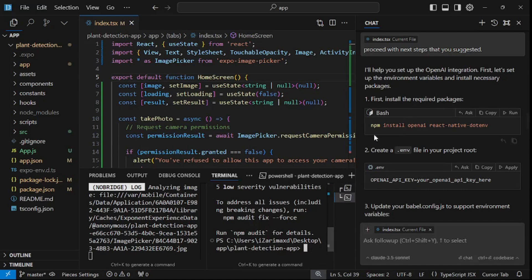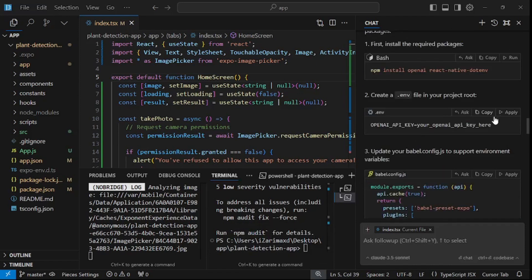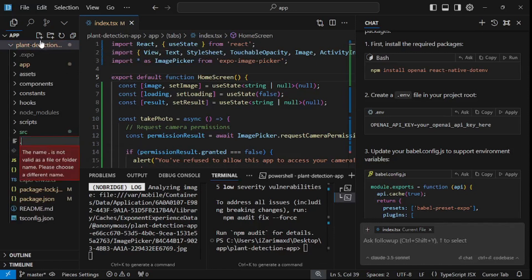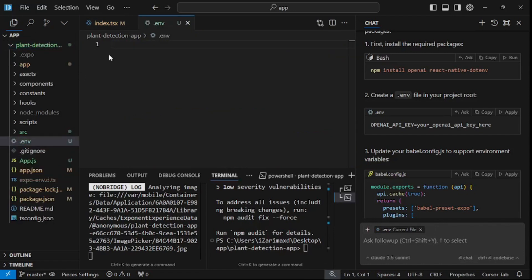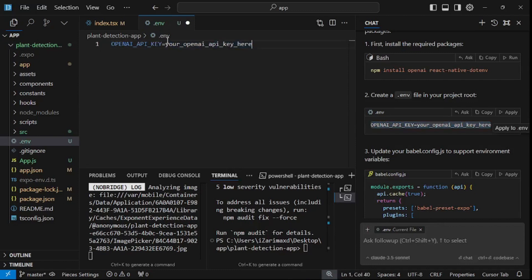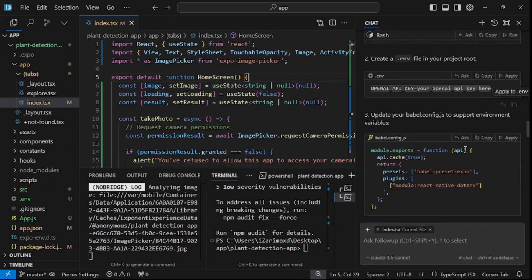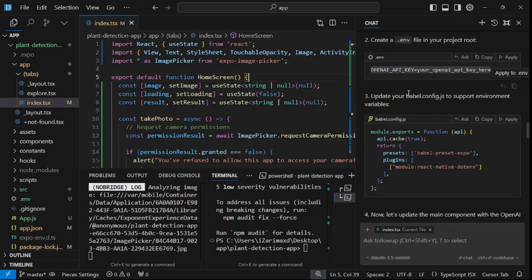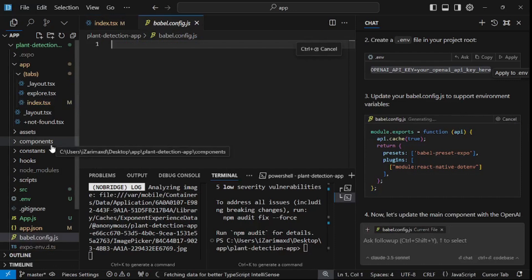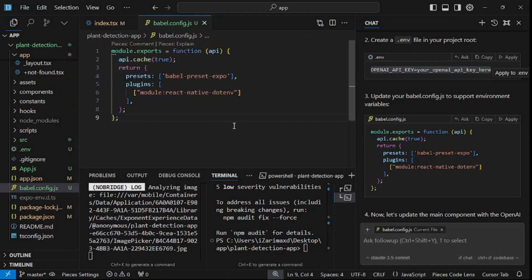First, we need to install openai and react-native-dotenv. Next step is to create a .env file in the root — this is the environmental variable file. I'll paste in my OpenAI API key. Once you have your OpenAI API key set up, you need to make some updates to the babel.config.js file. Just click apply and it makes all the changes — let's accept and save.